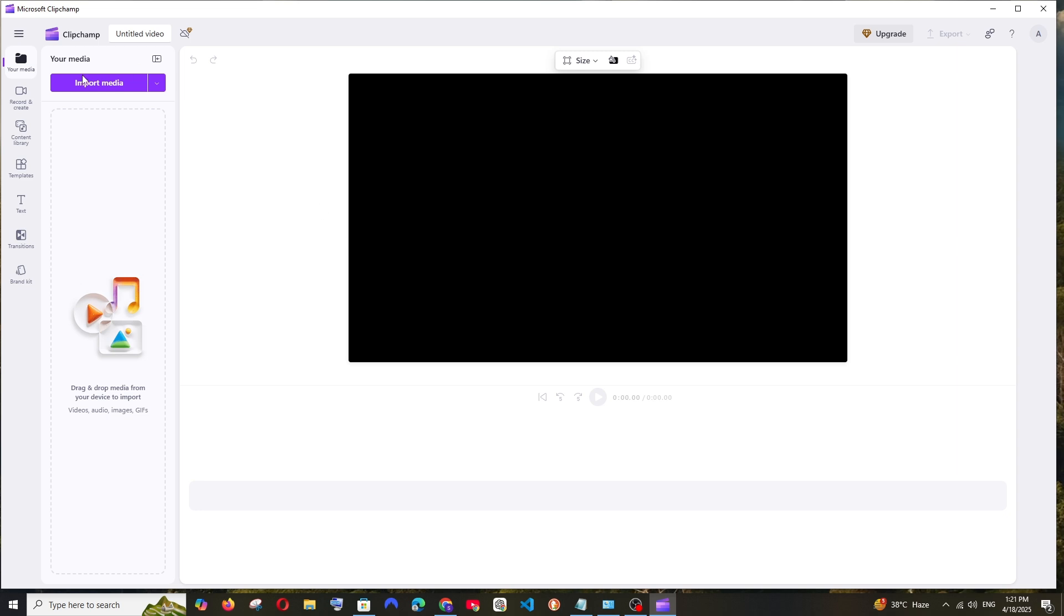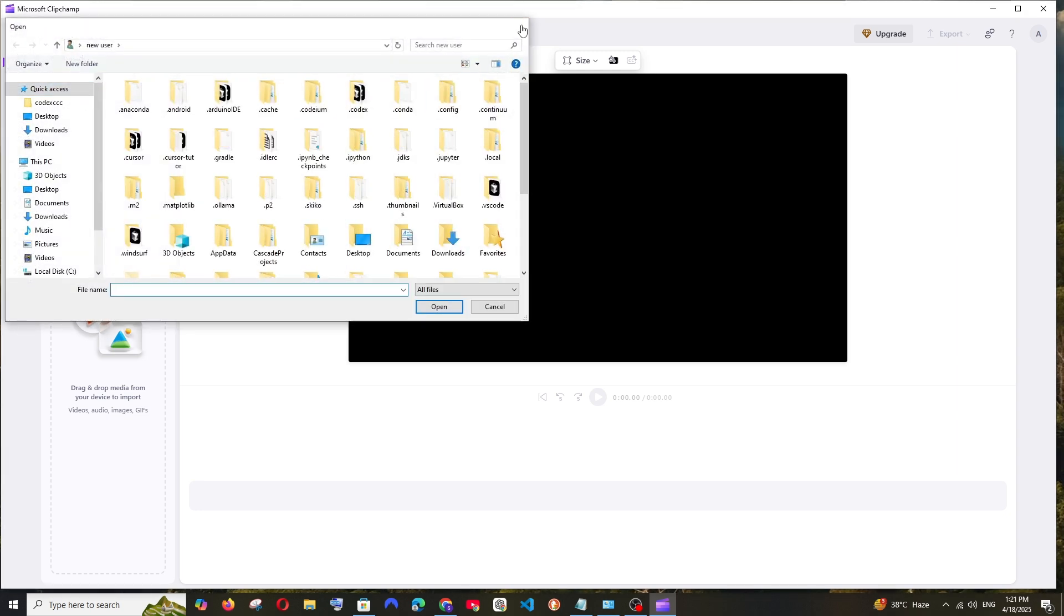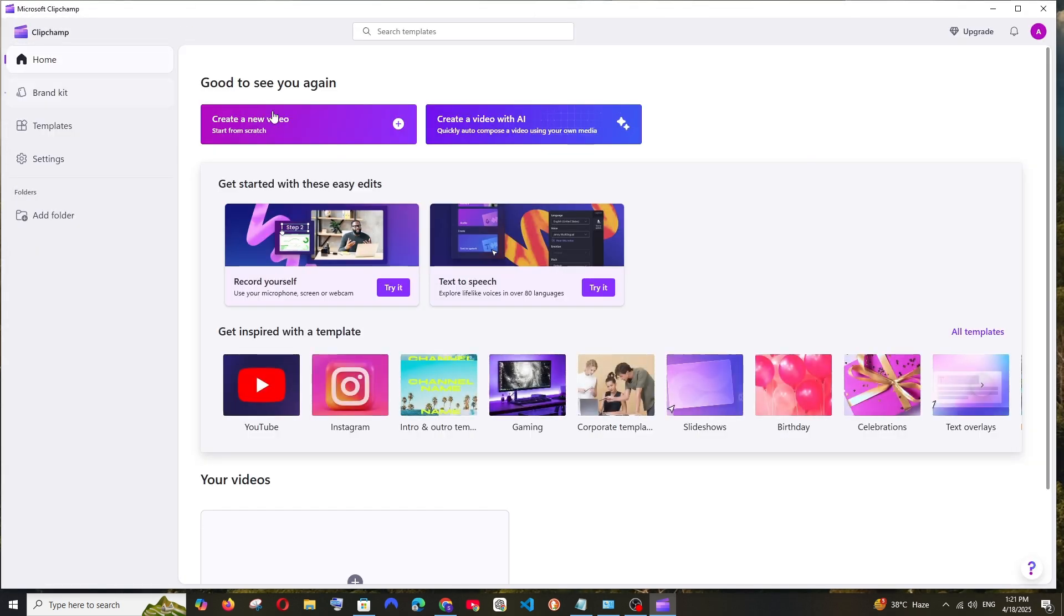And this is the interface. You can just import the media and start using it. And if you want to change the theme, you're having your profile icon.